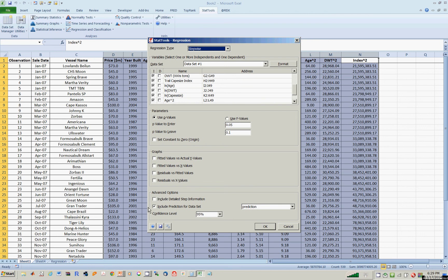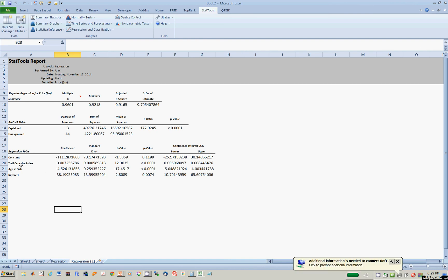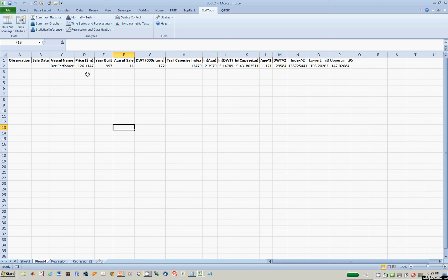We can leave the prediction data here because we want to know the predicted price of the ship with the new regression. Say okay. You'll probably get errors — Excel and errors go together. Here's the answer: if you let Excel choose the best model, the price of the ship equals a constant plus the trailing index, age at sale, and log of size. Going back to the prediction, it gives a new predicted price of roughly $126 million for the ship.